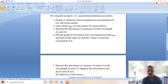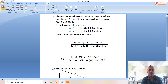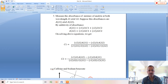Measure the absorbance of the mixture of analytes at both wavelengths lambda1 and lambda2. Suppose these absorbances are A(lambda1) and A(lambda2). Using the additivity of absorbance: A(lambda1) = epsilon1(lambda1)·C1 + epsilon2(lambda1)·C2, and A(lambda2) = epsilon1(lambda2)·C1 + epsilon2(lambda2)·C2.